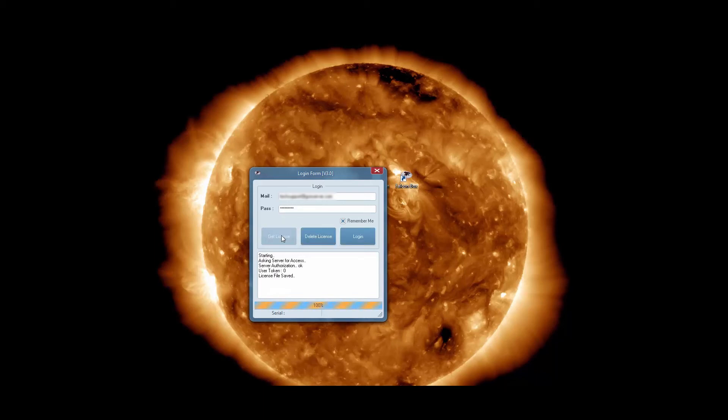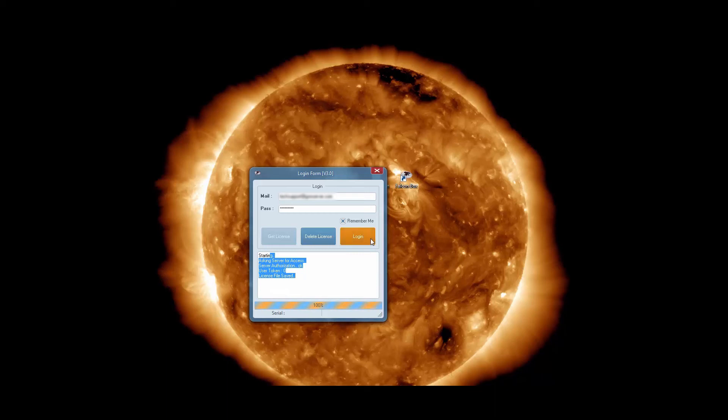It works now, so we can run the software. Press the login button.